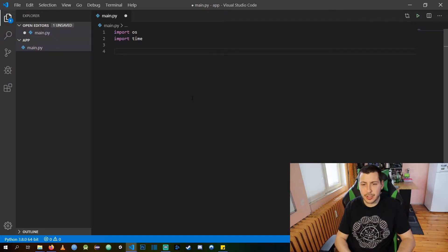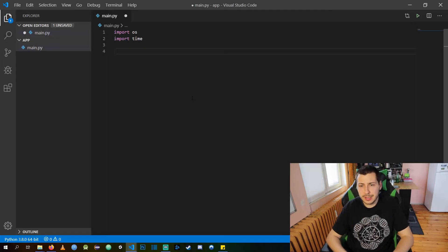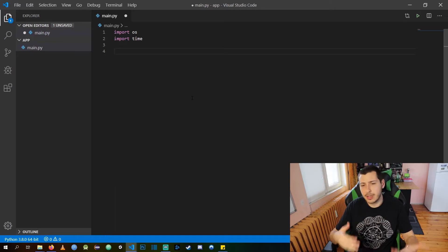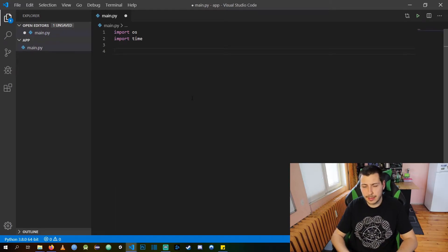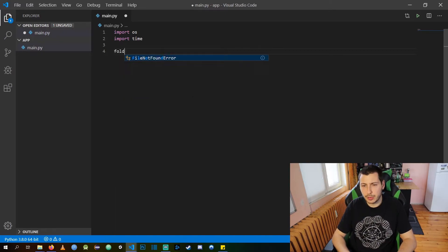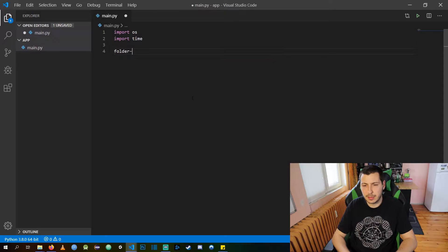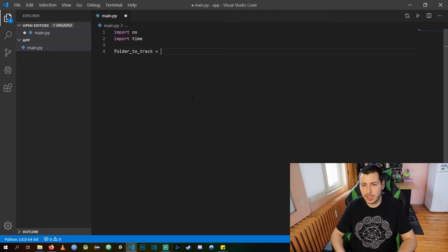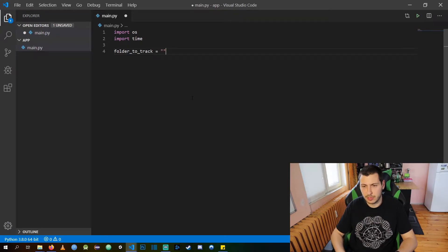Now what we actually need is to get our desktop as a variable, so I am going to name it folder to track and give the location of our desktop.